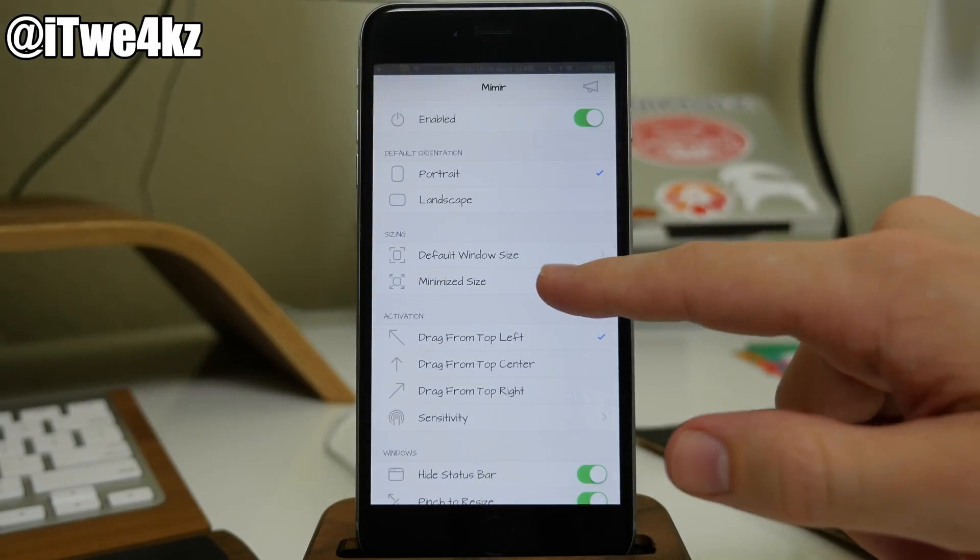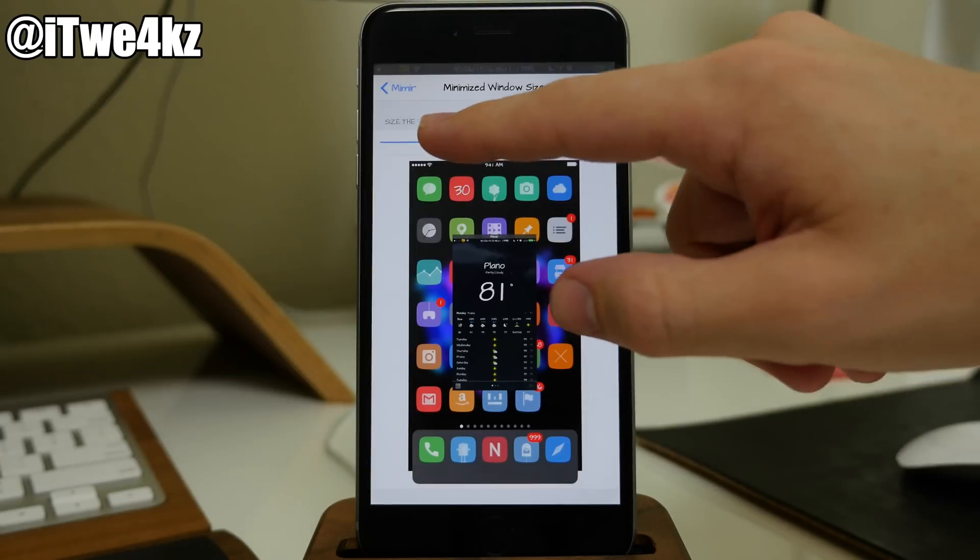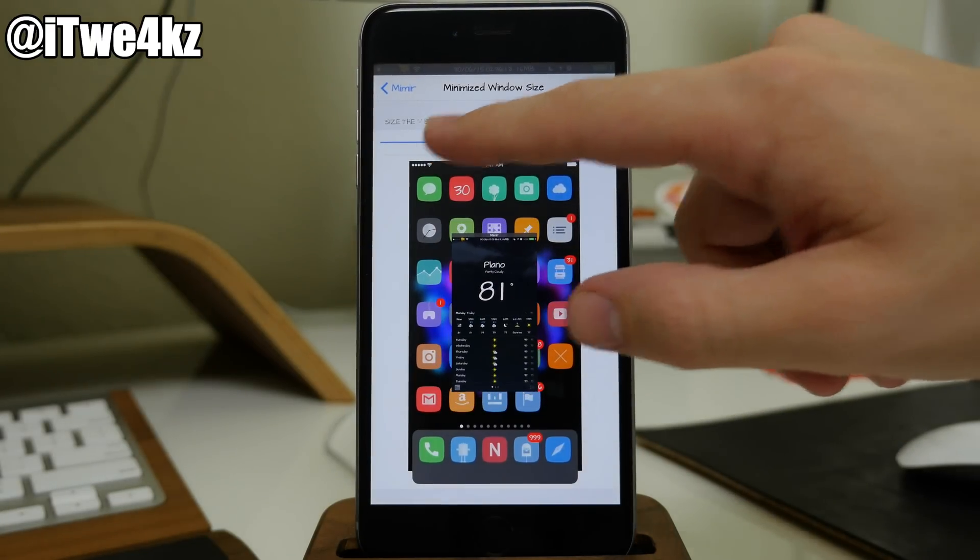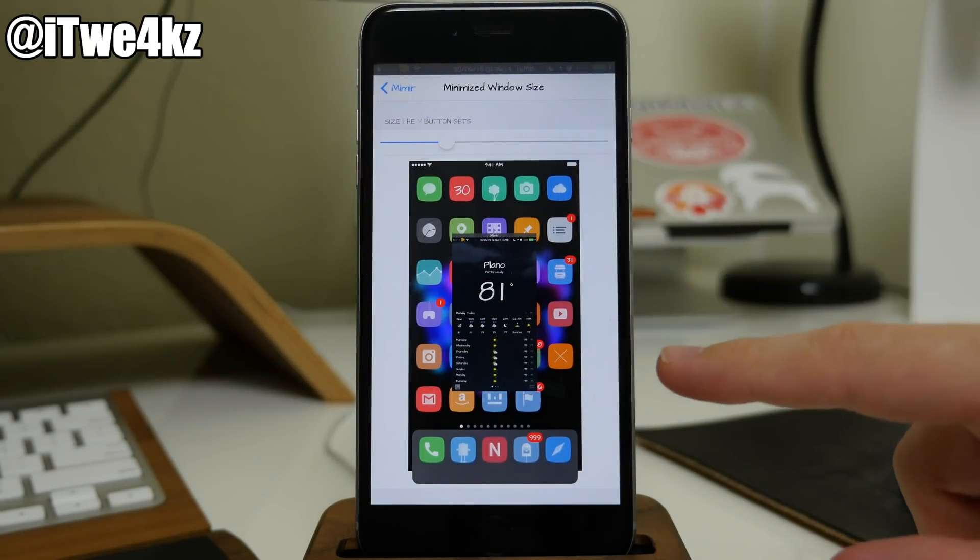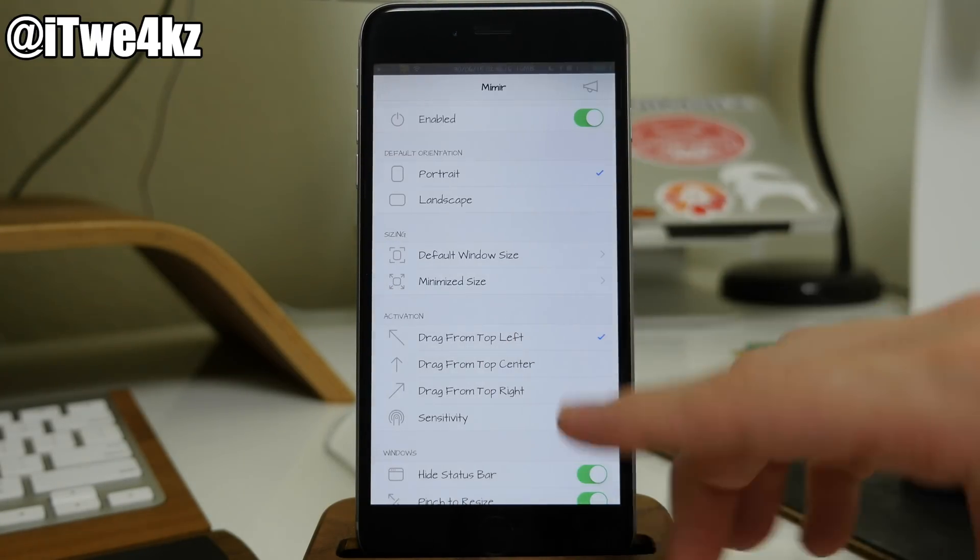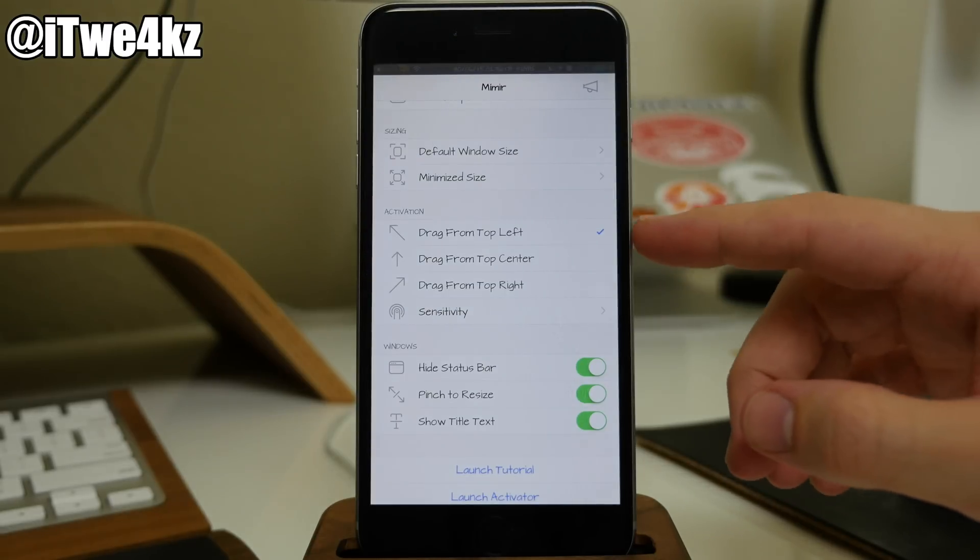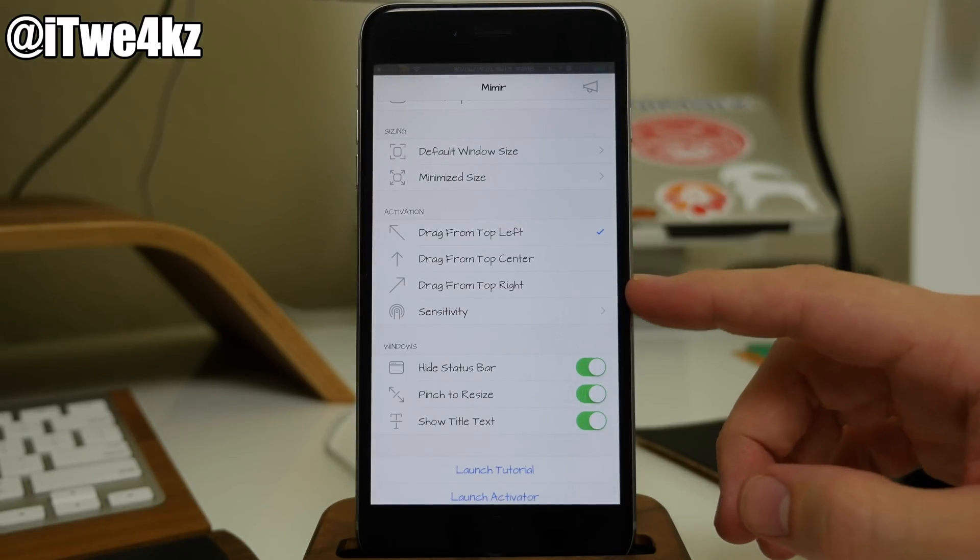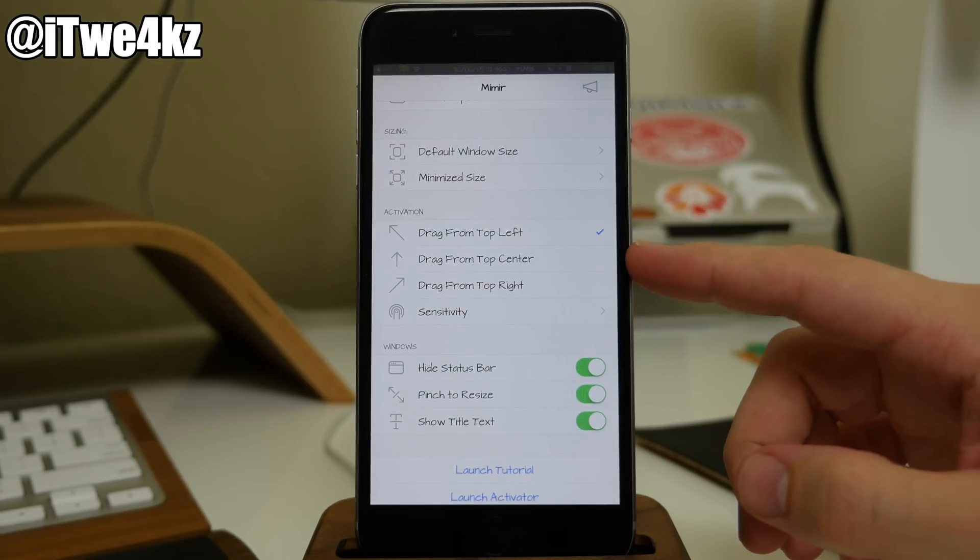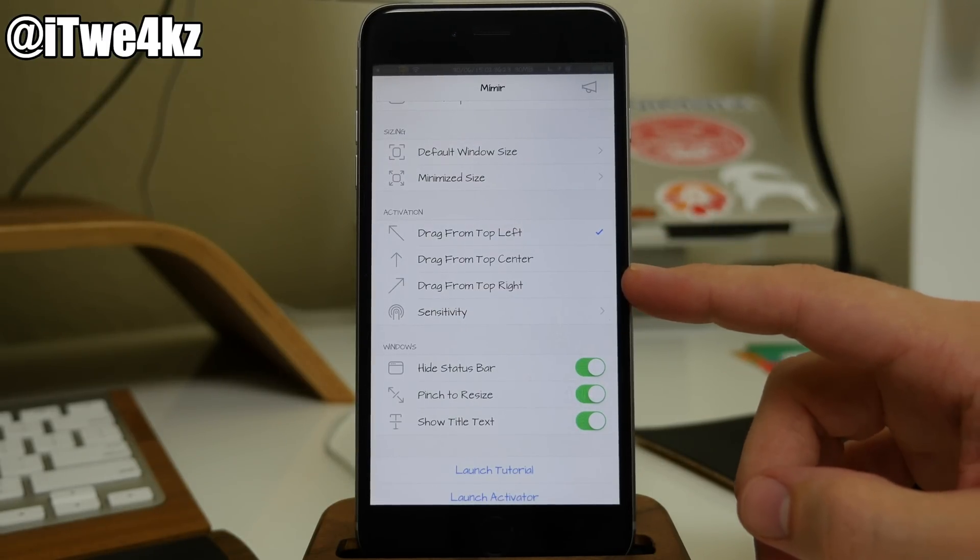And then once you have that set up how you'd like, you can also change the minimize size, so what size does the window go to when you hit that minus button in that overlay mode. And then coming right down here you also have the activation so you can drag from the top left, drag from the top center, or drag from the top right.